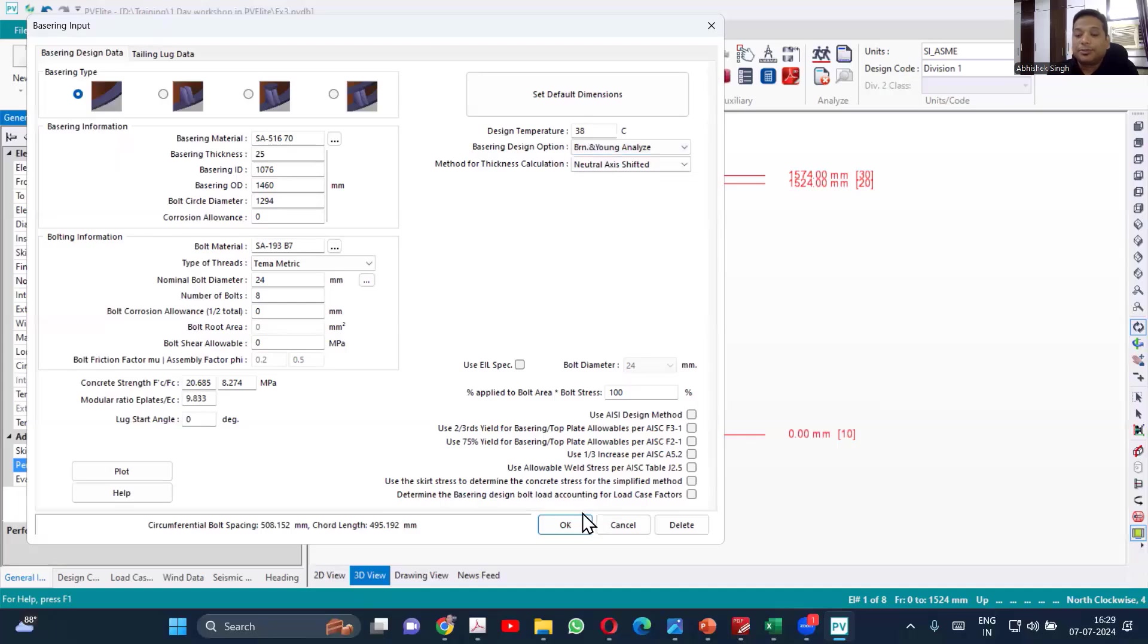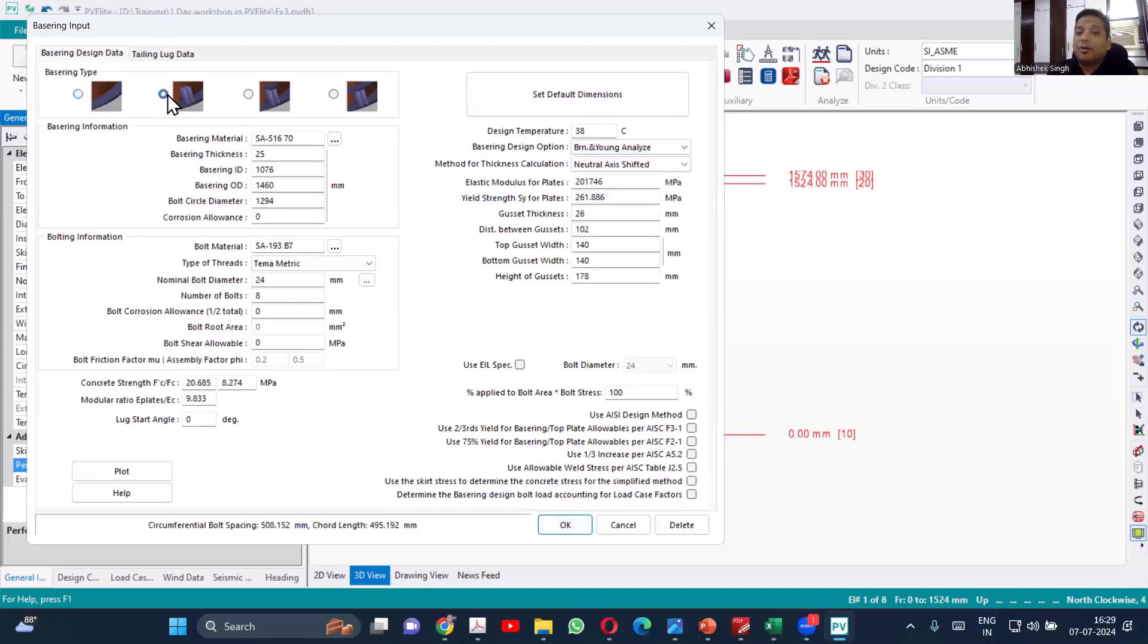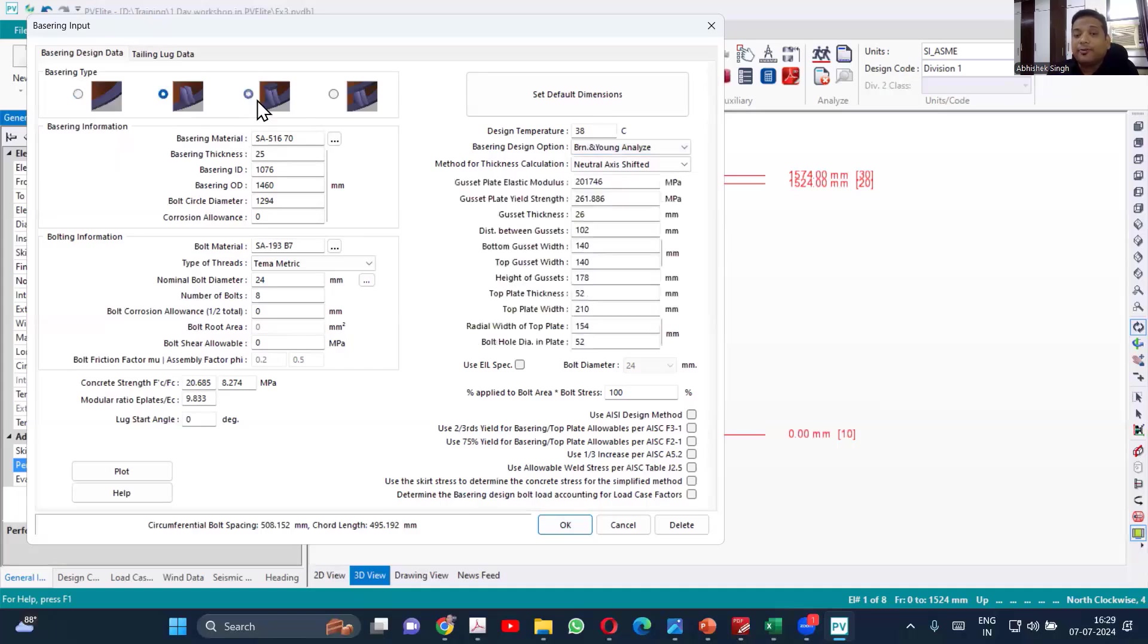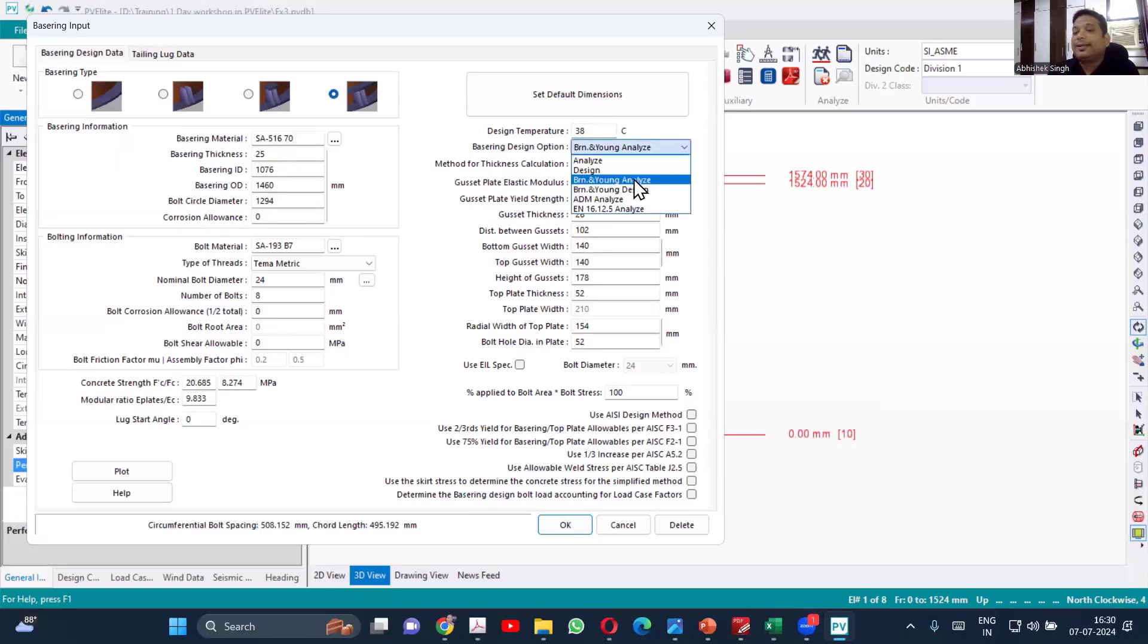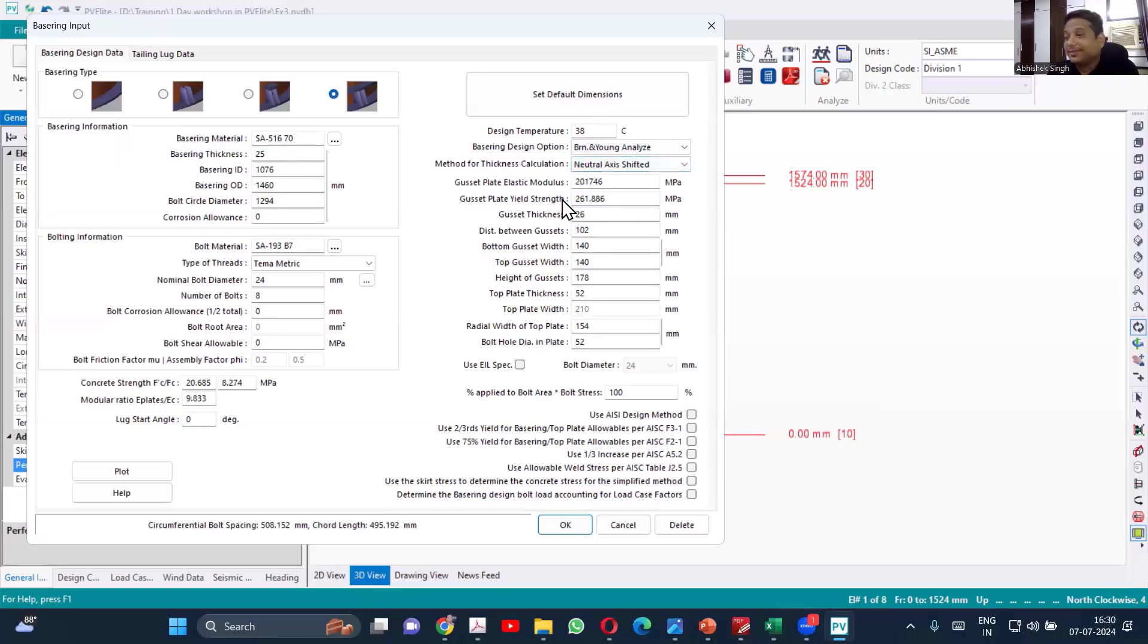Both you can use. It is available for all the options. Just additional data you have to provide, but for all the options, the same method you can use. So this will be your preferred Brownell and Young analyze neutral axis shift. This will be giving you the minimum thickness.